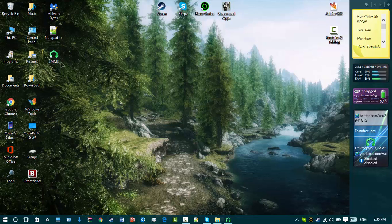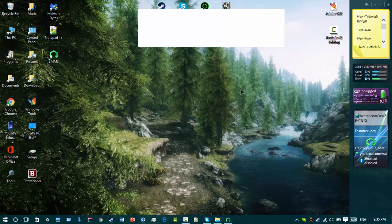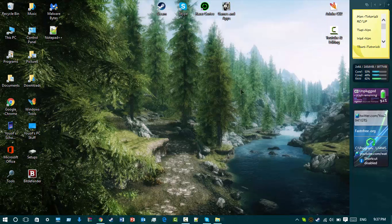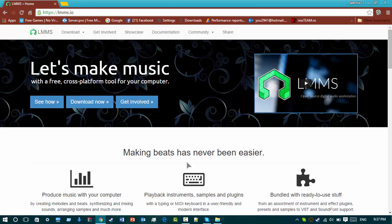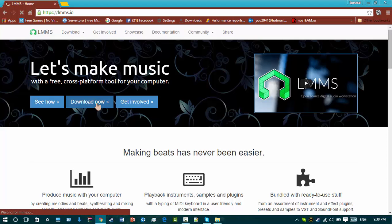It's LMMS. Right now I'm going to show you how to install it. I'll be showing you how to download and install it. The link to the website will be in the description. Go to the website and click 'Download Now'.